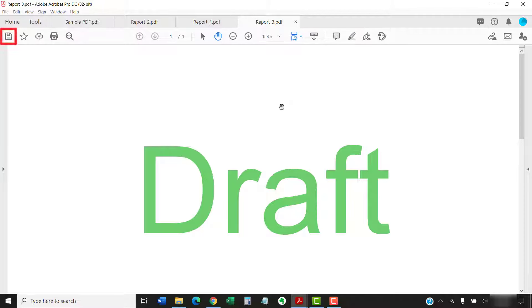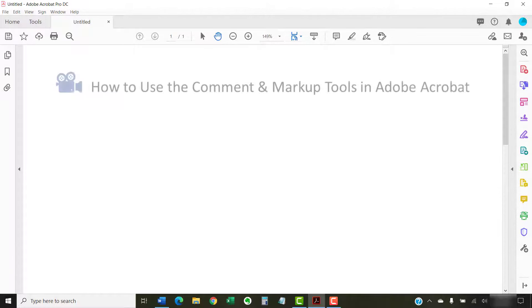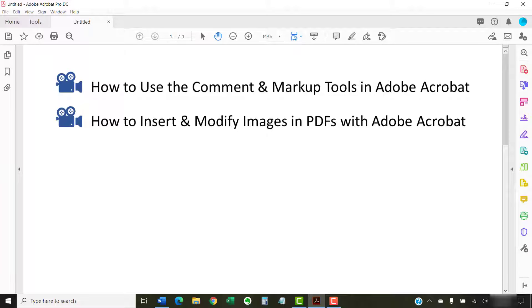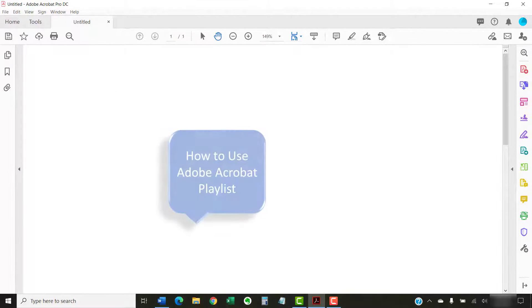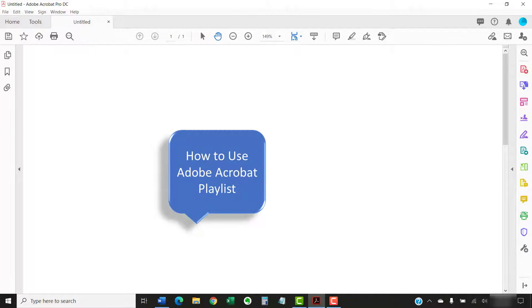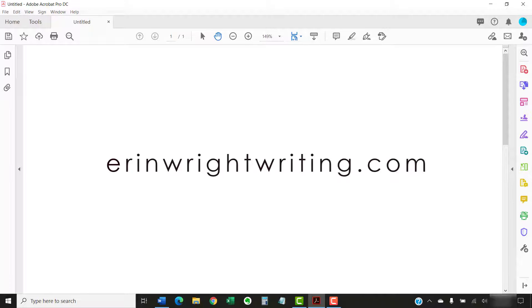I have created many other videos about Adobe Acrobat including How to Use the Comment and Markup Tools in Adobe Acrobat and How to Insert and Modify Images in PDFs with Adobe Acrobat. Please see the complete list in the playlist titled How to Use Adobe Acrobat, which is linked in the description box below. The companion blog post for this video showing all the steps we just performed appears on ErinWriteWriting.com, which is also linked below.